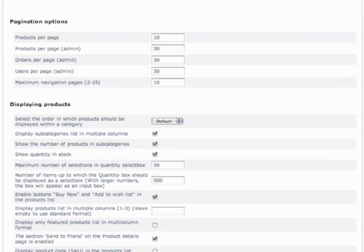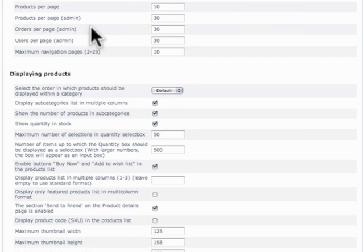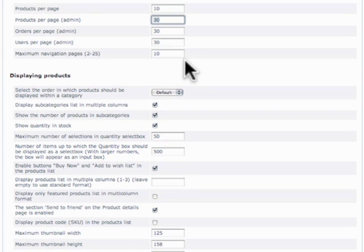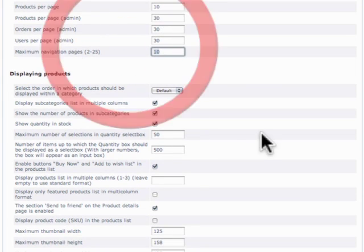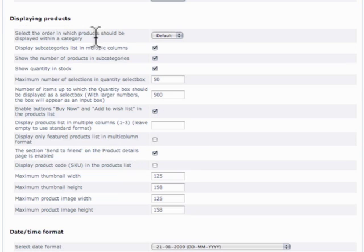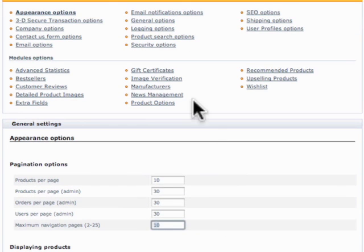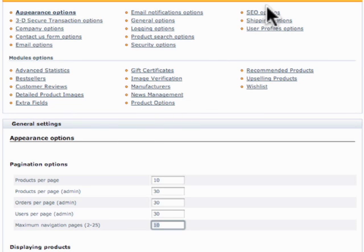The other options, appearance options, and scroll here, you can see we can assign the products per page and products per page in admin. So when you're doing searches for your stuff, you can view more and maximum navigation pages, and so on and so forth. I'll go ahead and go over the rest of this in another tutorial. But for now, I just want to give you a little taste of what is involved with that.